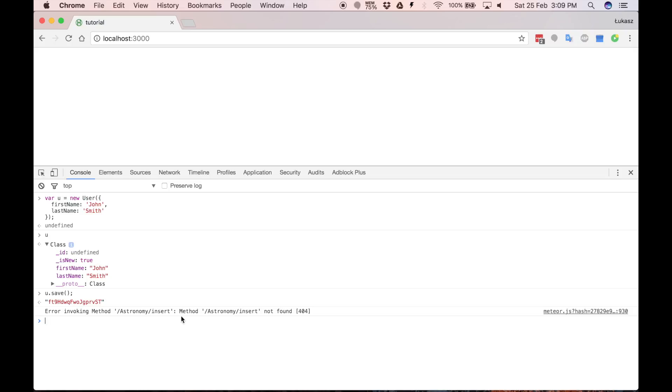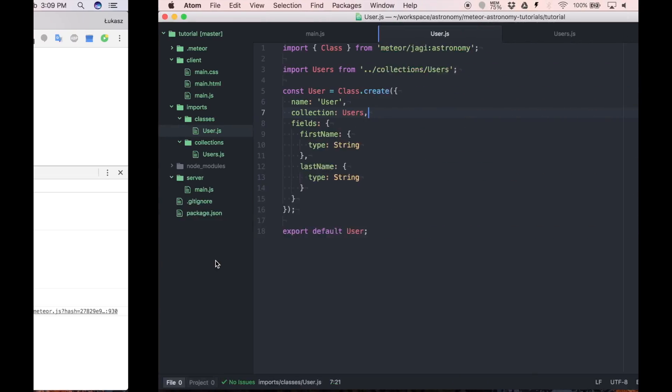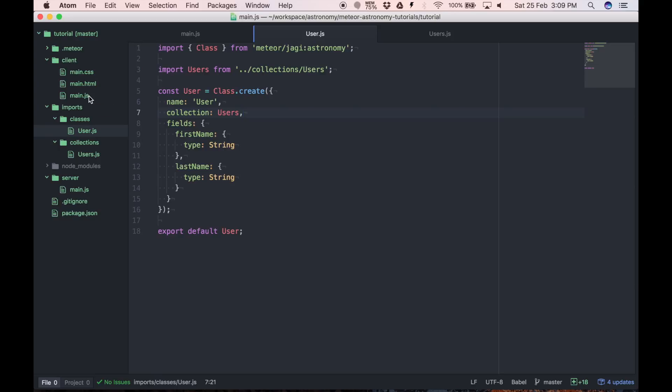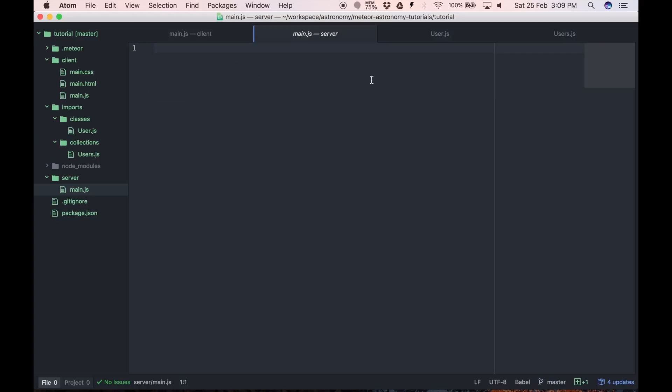We only imported our class in the client main.js file, so it's only visible on the client. But we also need to import it on the server. So let's do it.